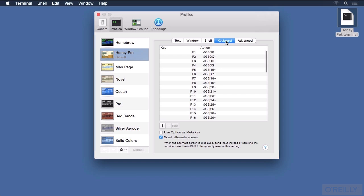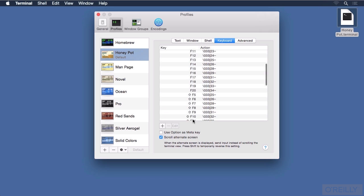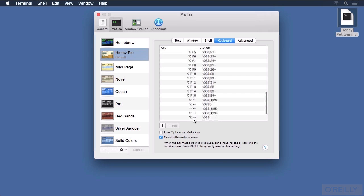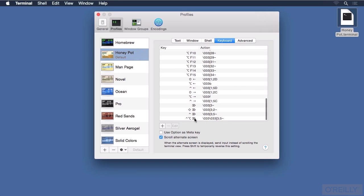The keyboard settings are where we can define actions based on the pressed key, especially function keys, shift function keys, and the option keys. Notice that there is a special check mark for using the option key as the meta key — that will be of interest to Emacs users.